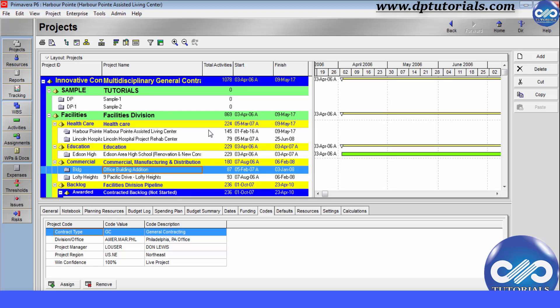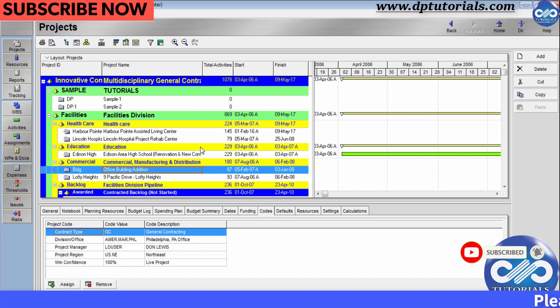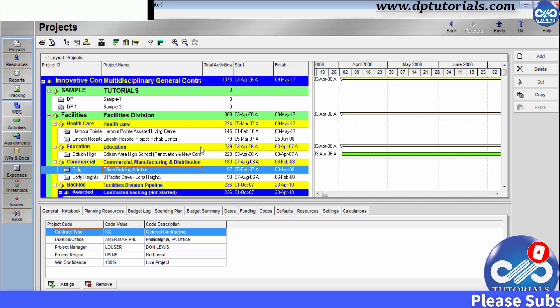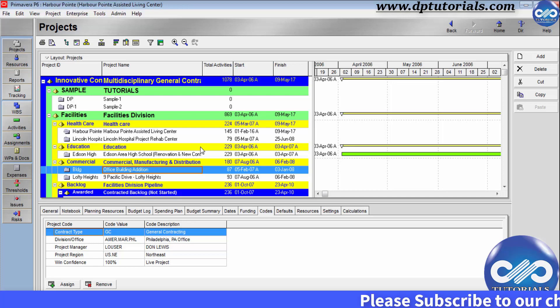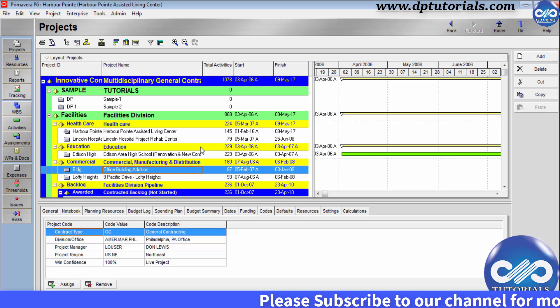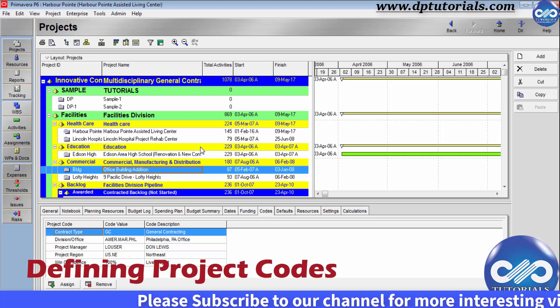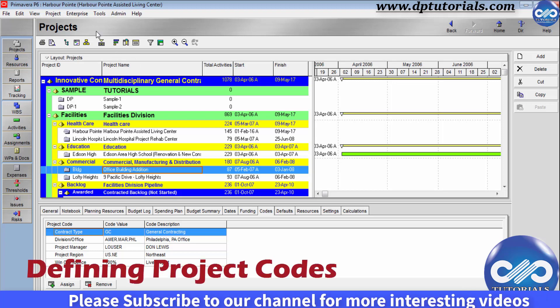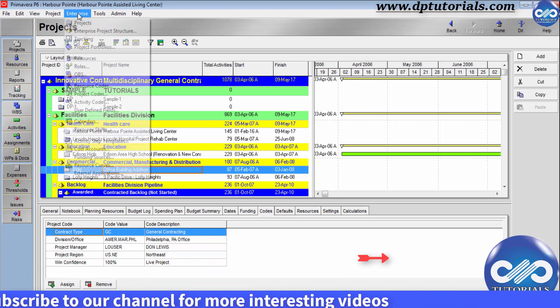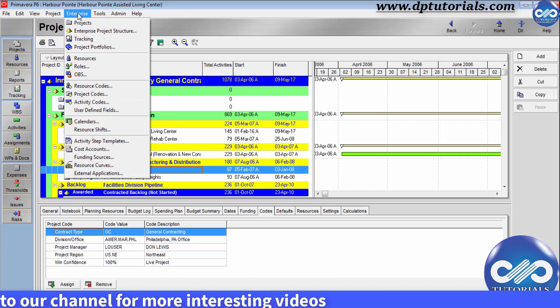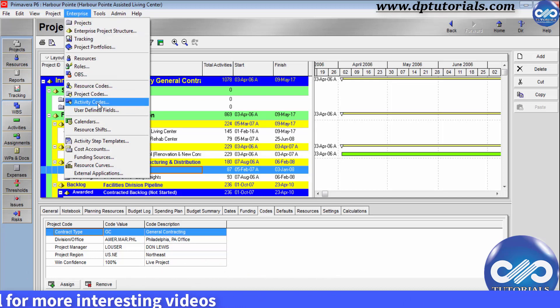Project codes are setup in project dictionary, which is available in the entire organization. You can create values for the predefined codes or you can create new project codes and values. Let us see in detail now. First, defining of project codes. Go to menu bar, click on Enterprise tab and click on project codes.